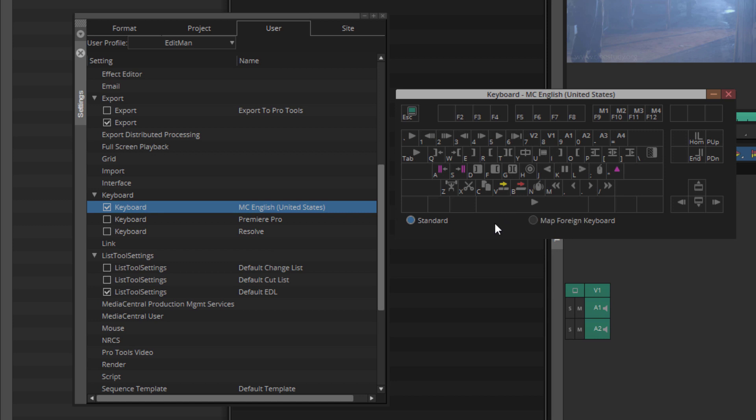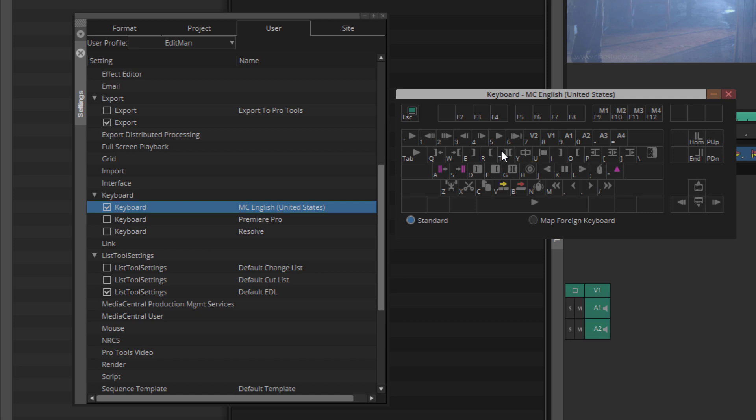All right? Now with Tool Tips, we can simply hover over any of the keys and I can see exactly what the Keyboard Shortcut does. Now to be honest, there's really only seven keyboard shortcuts that are imperative that you know before you get rolling. And they are the in and out points.